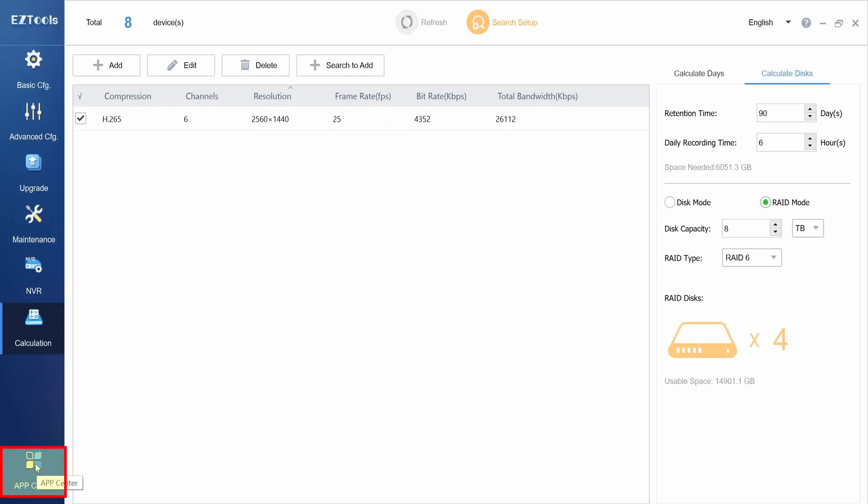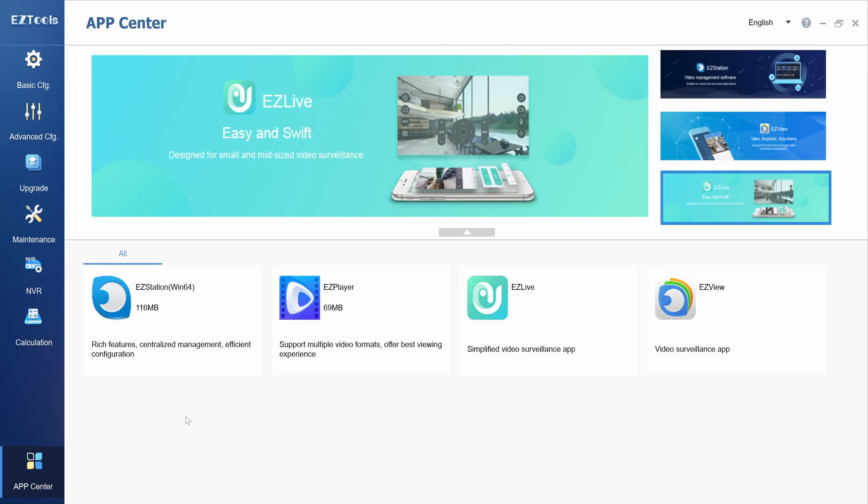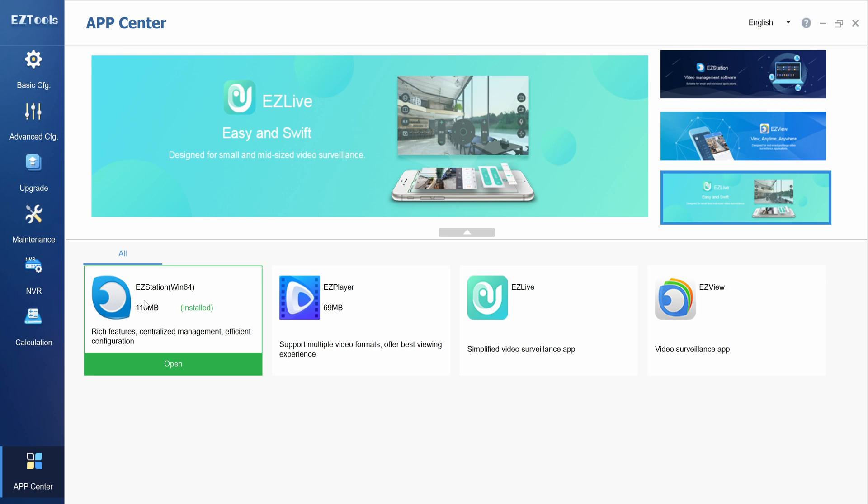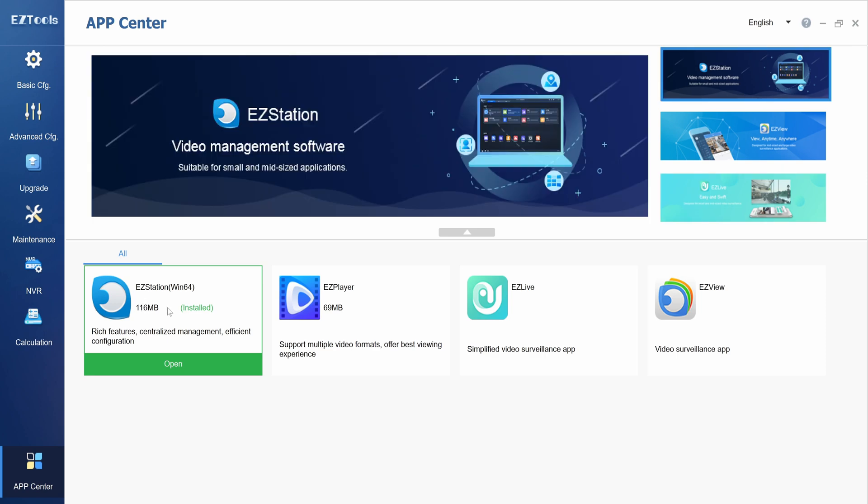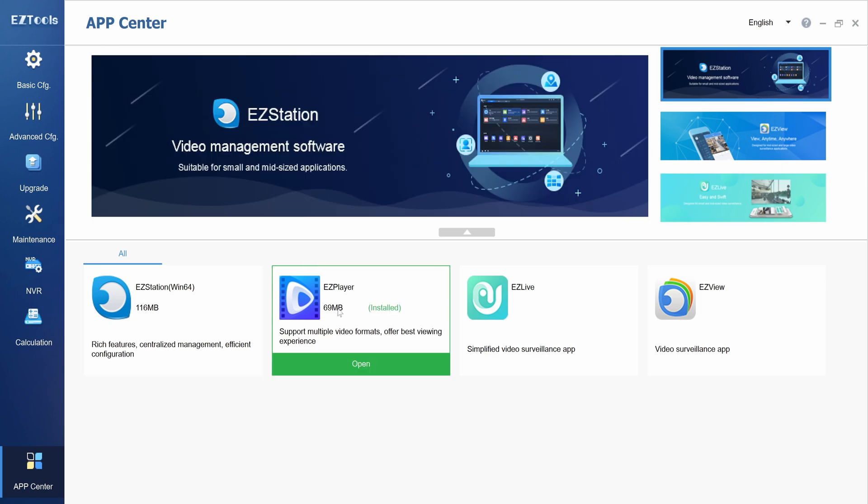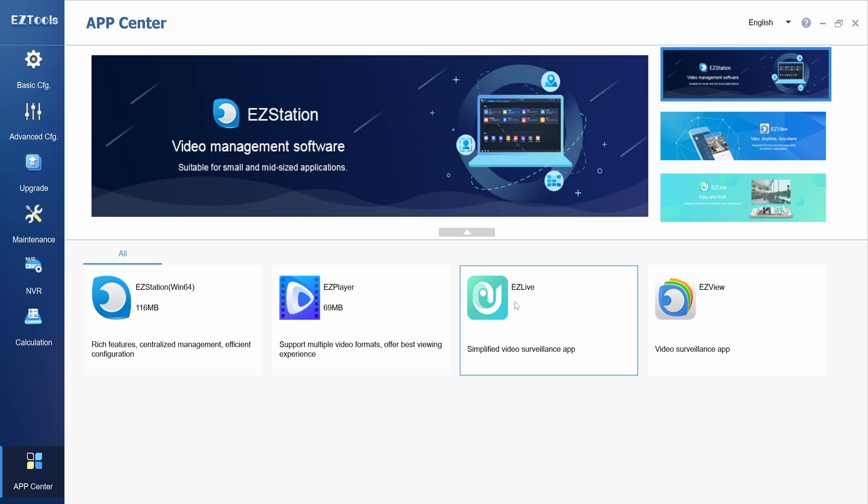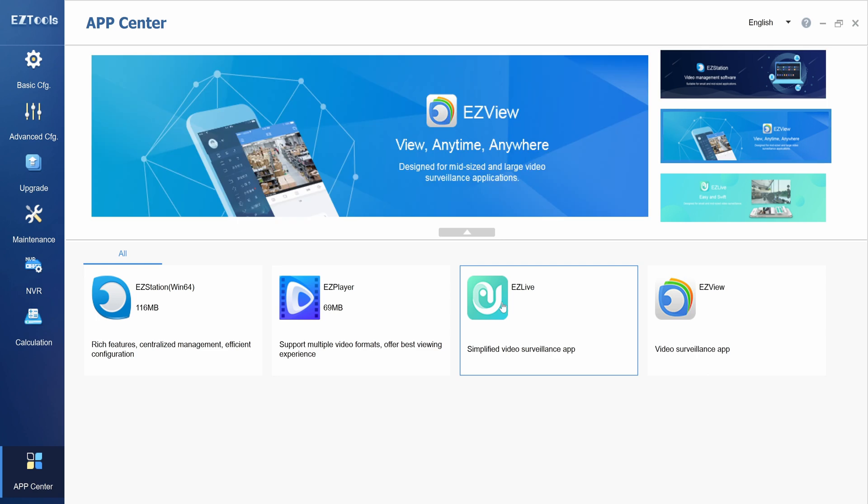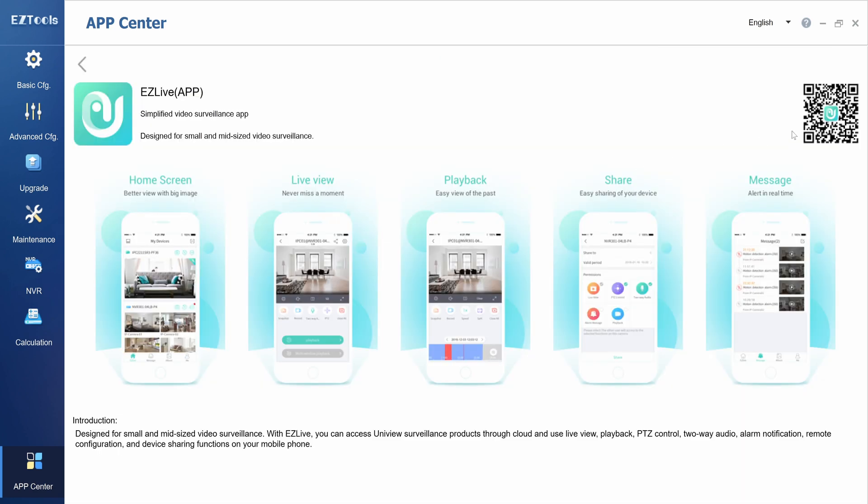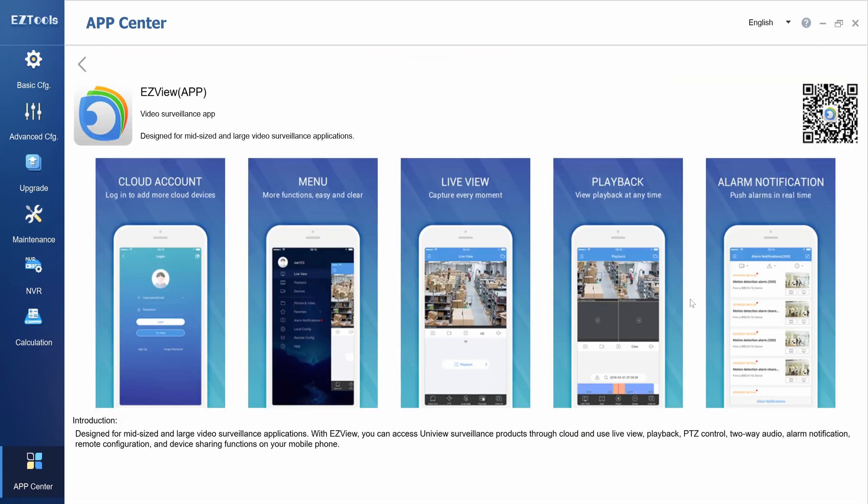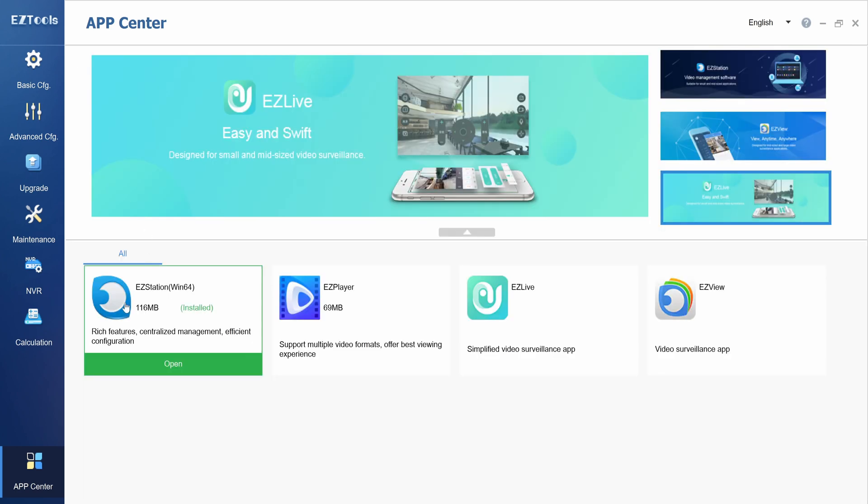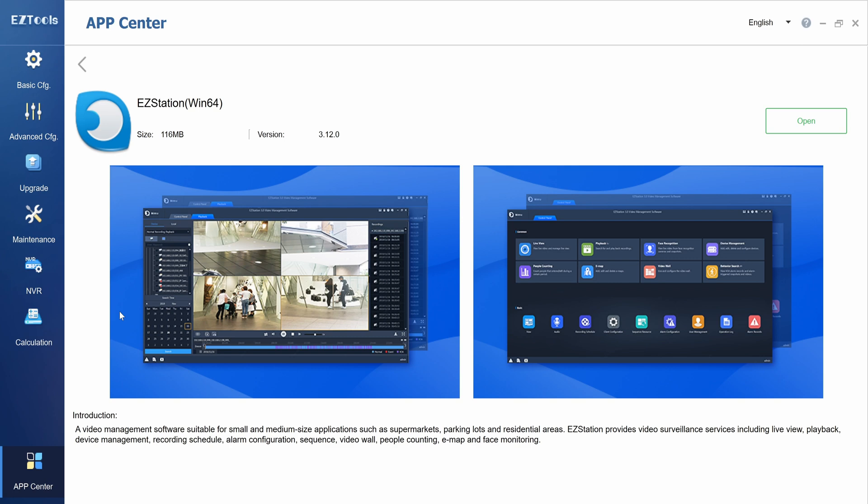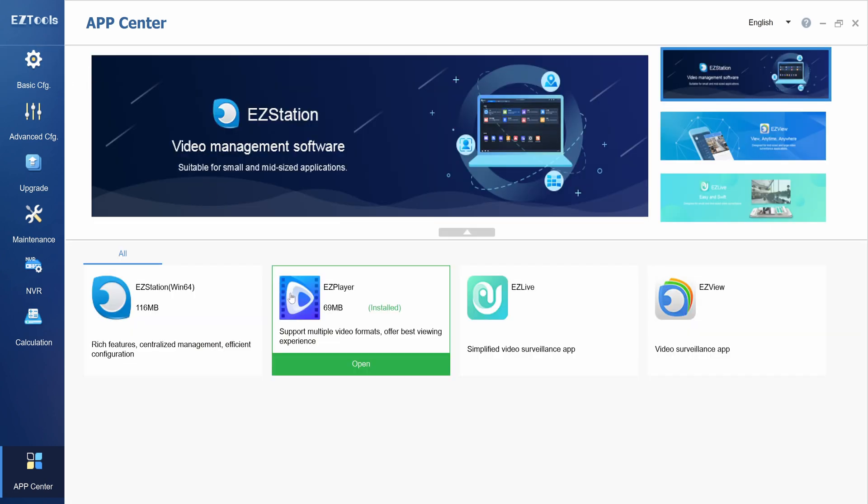At the very bottom left corner, we have the App Center. From the App Center, you can download other Uniview softwares, such as EasyStation and EasyPlayer. You can also find a QR code to quickly download EasyLive and EasyView apps onto your smartphone. There is also a brief description of each software that shows up when you click each icon.